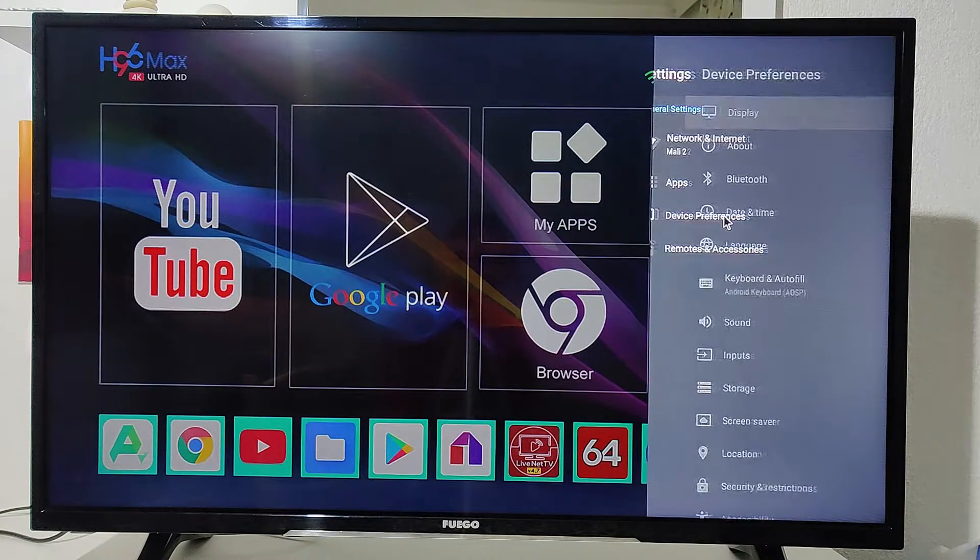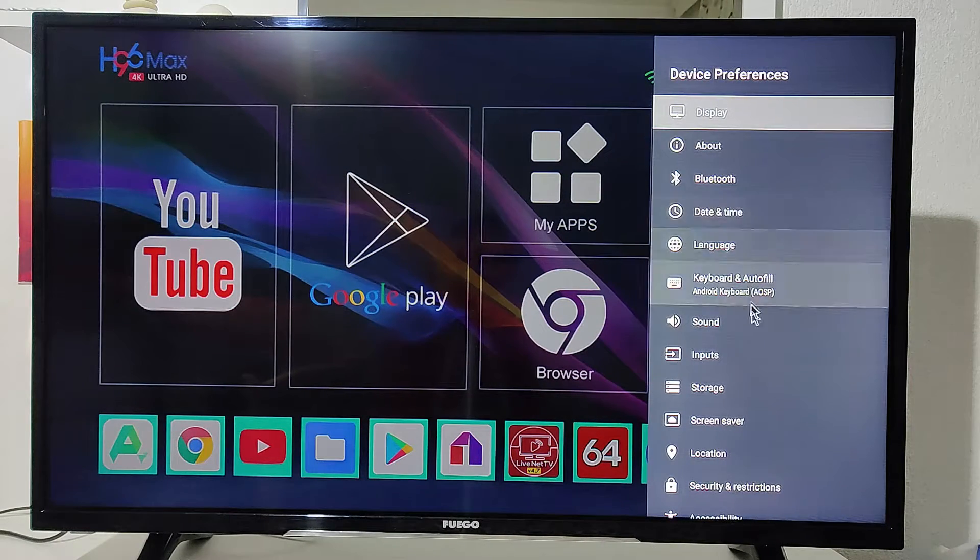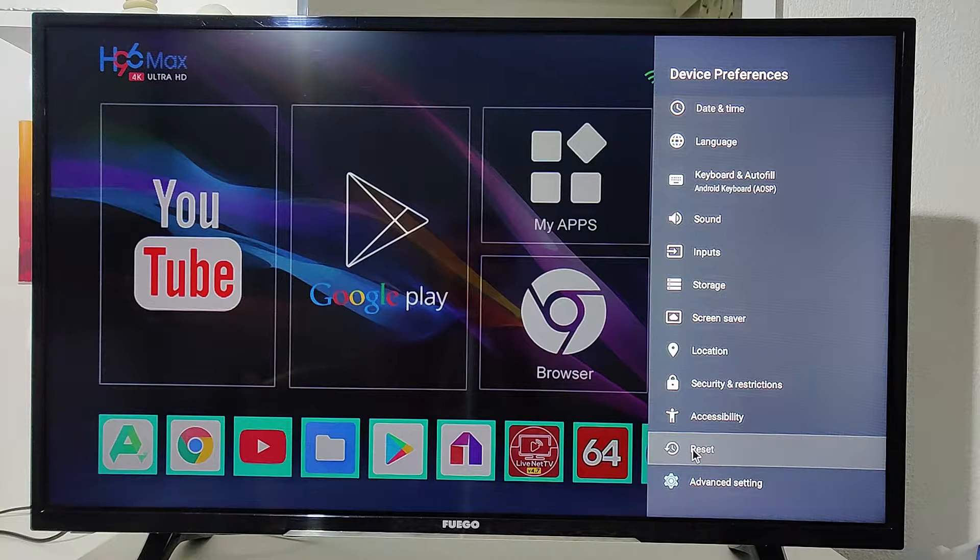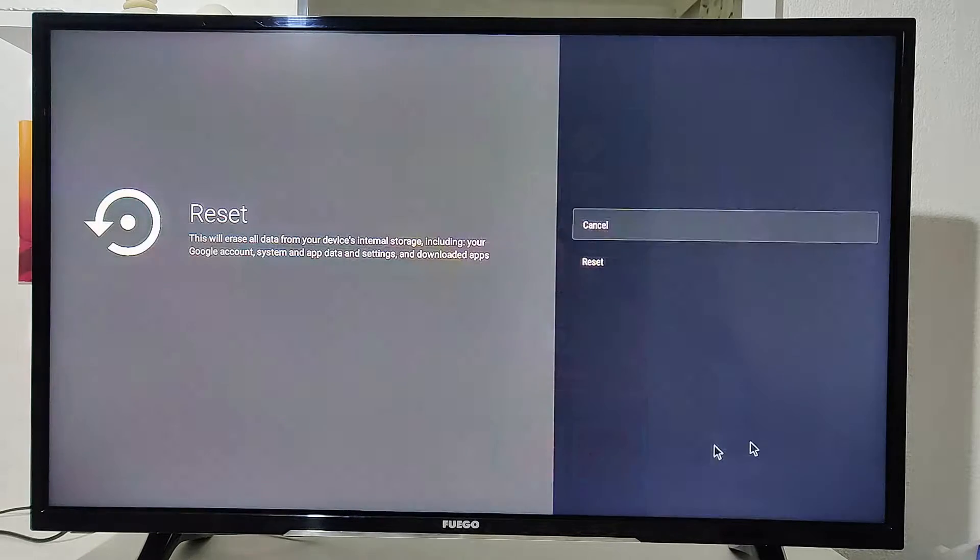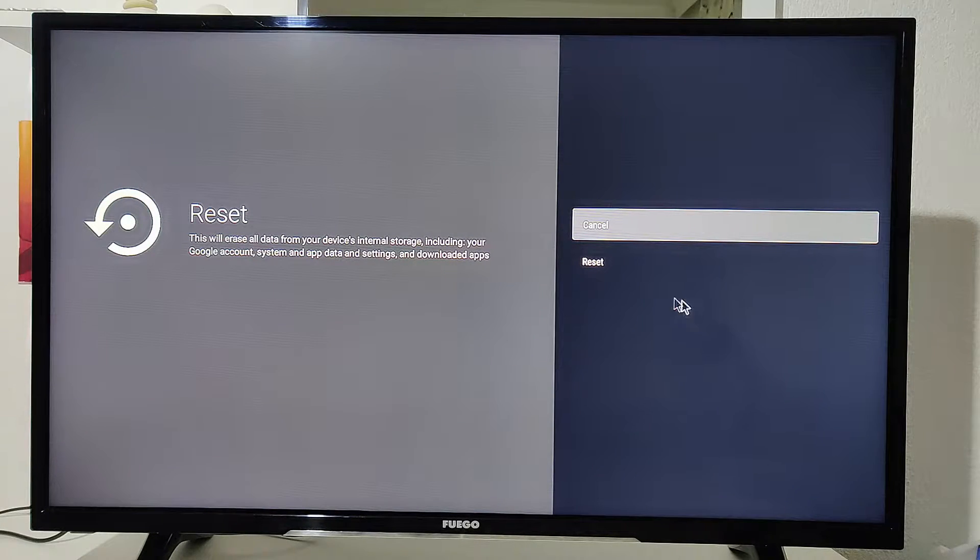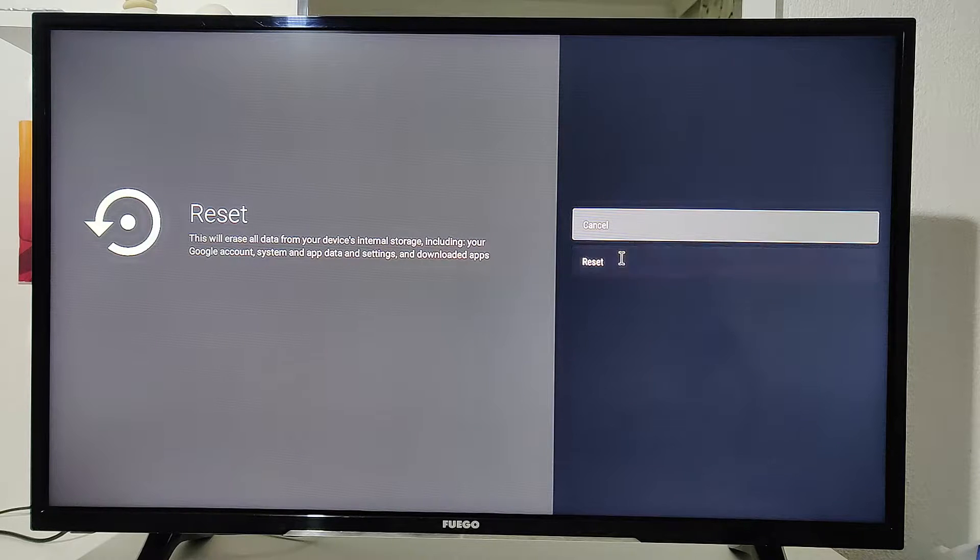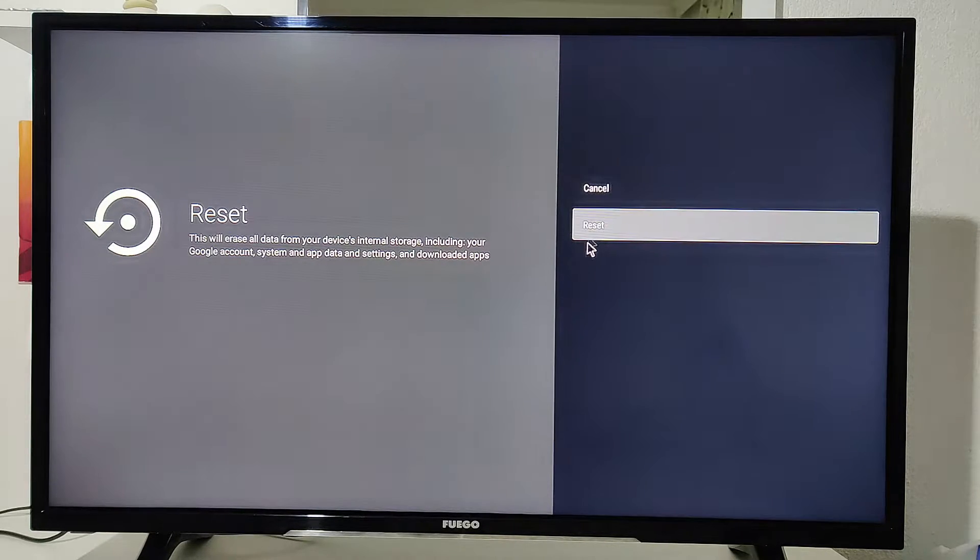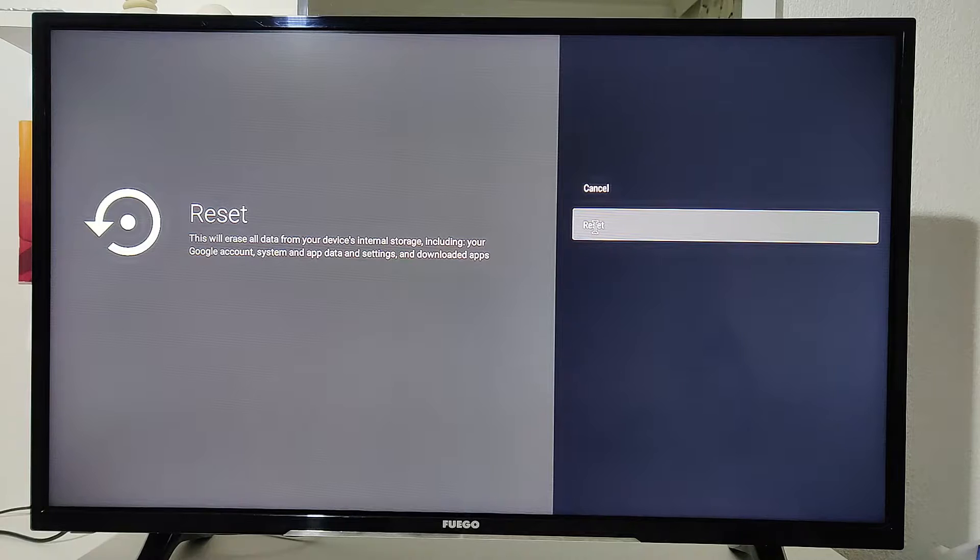As you can see, immediately you go to Device Performance Reset. Let's go there. Next you go in the second one, as you can see right here, and in this case you erase all the data that you have in this smart box.